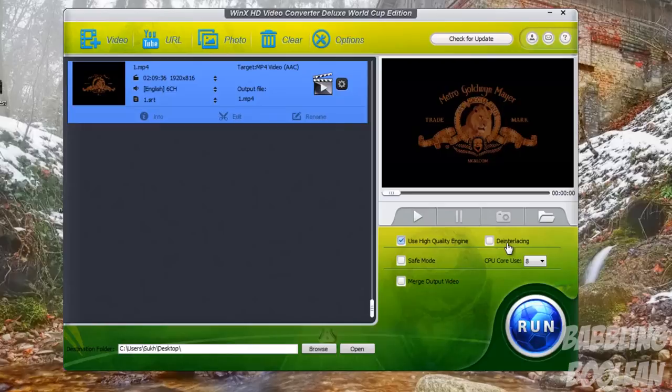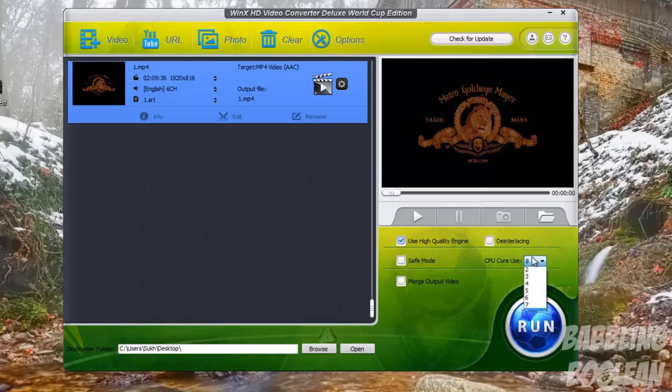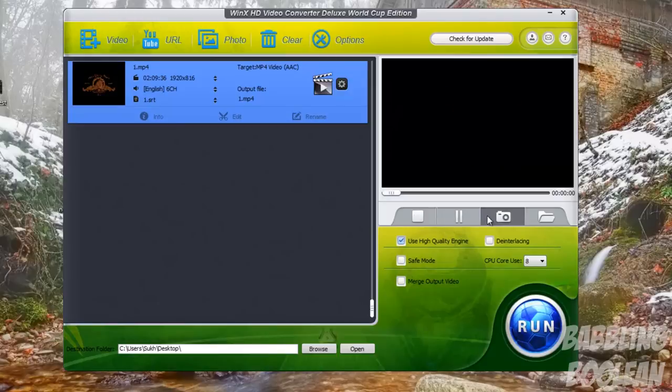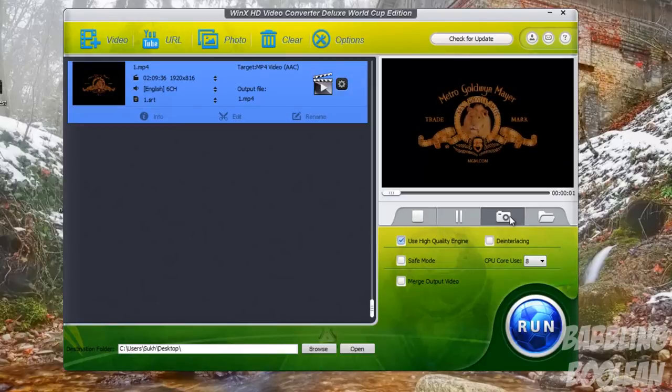And of course, the amount of cores you want to use for this program. The more cores you use, the faster the program will run. And of course, if you press Play and click here, you can actually take a screenshot of what's being played on the actual preview window.